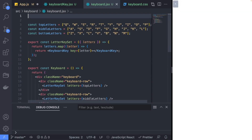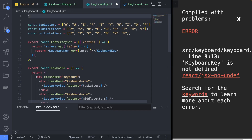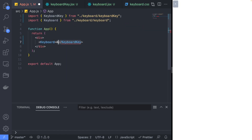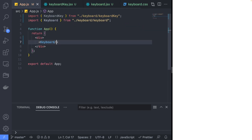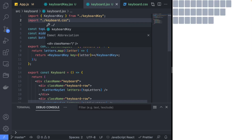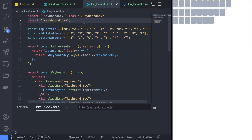Don't forget to import the keyboard key component if you want to avoid compile errors, unlike me. Back in the app.js file, replace the keyboard key with the keyboard component, and you should see nothing — that is because we forgot to import the keyboard.css file in the keyboard.jsx file.